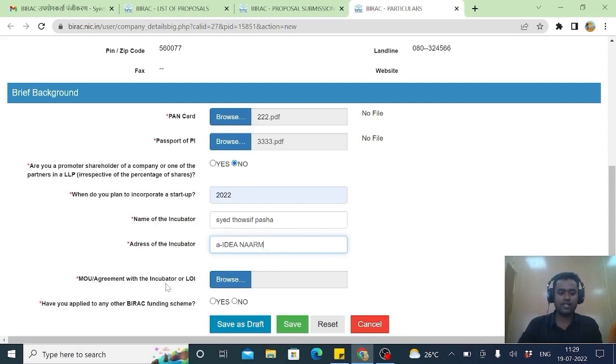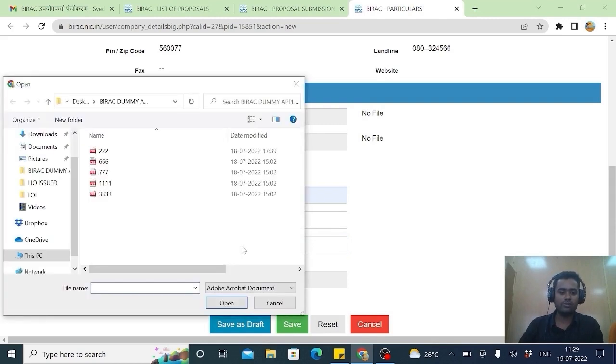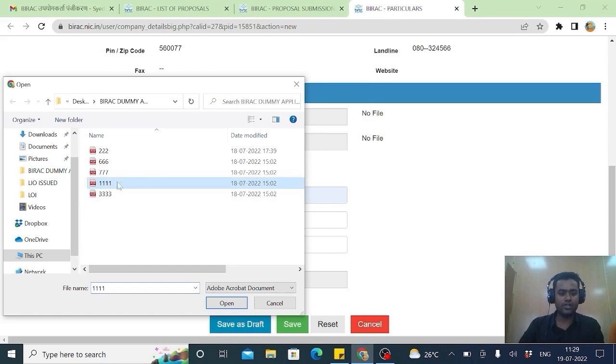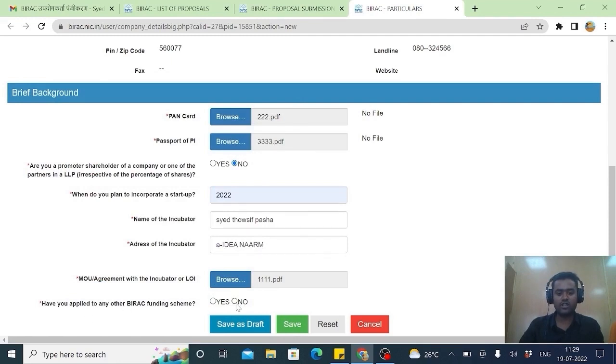MOU. This is letter of intent will be issuing. Here also we might have issued your name. But ensure that you rename into numerals. And as selected you applied. Have you applied any other Birac funding scheme. No I am not applied. So I will be giving save.